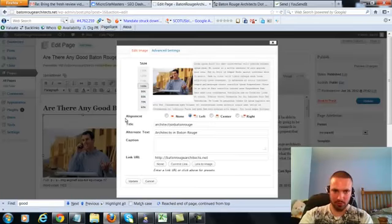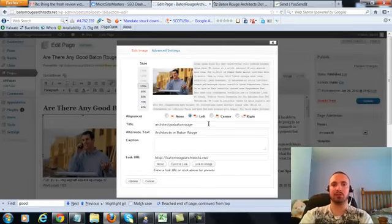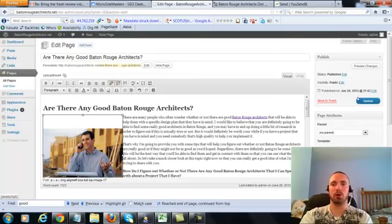We're going to check our image alt text, again it's in there already, so we'll leave that alone, we'll update.